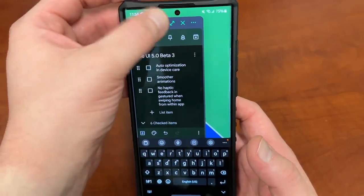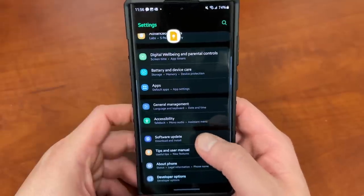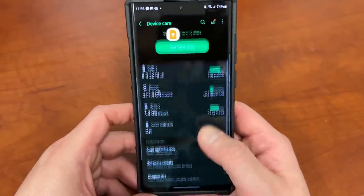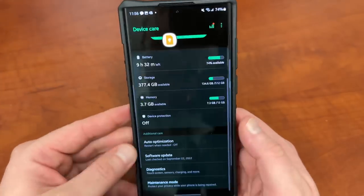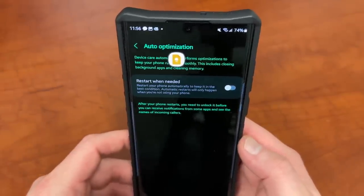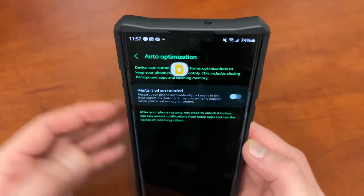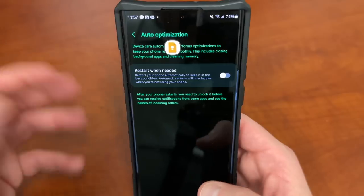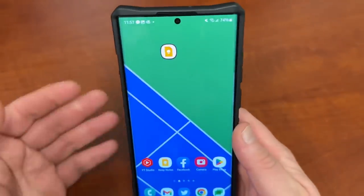Auto optimization is now in the Device Care settings. If you go into Device Care, scroll down, auto optimization is now an actual option that's right there — it's not buried in the settings anymore. I always tell people to turn this on to improve the performance of your phone in my tips and tricks videos. You can restart overnight and it improves performance, restarting once a week or something like that.